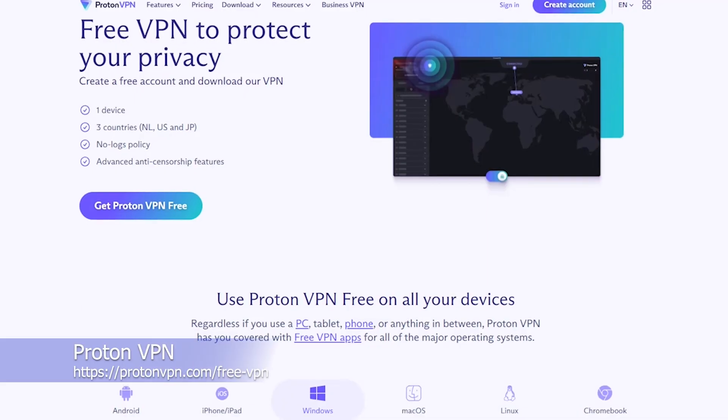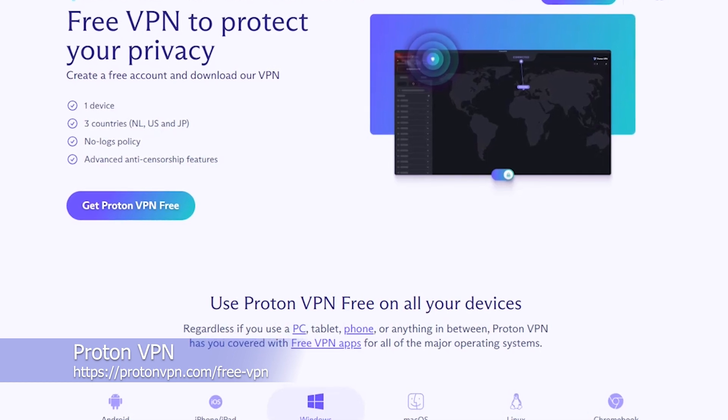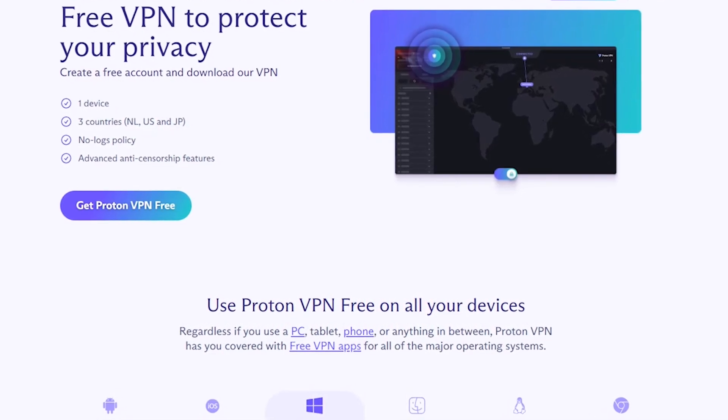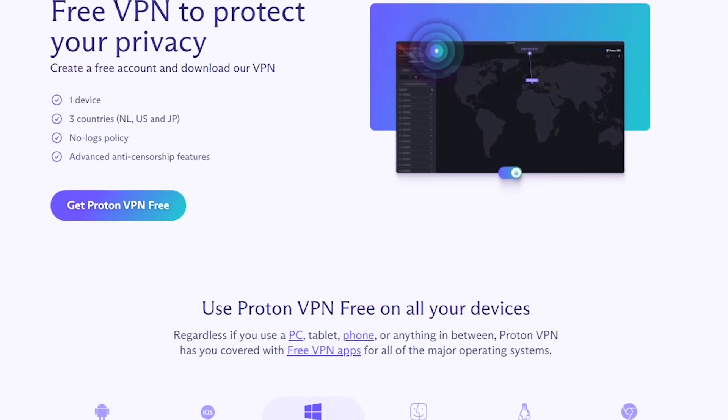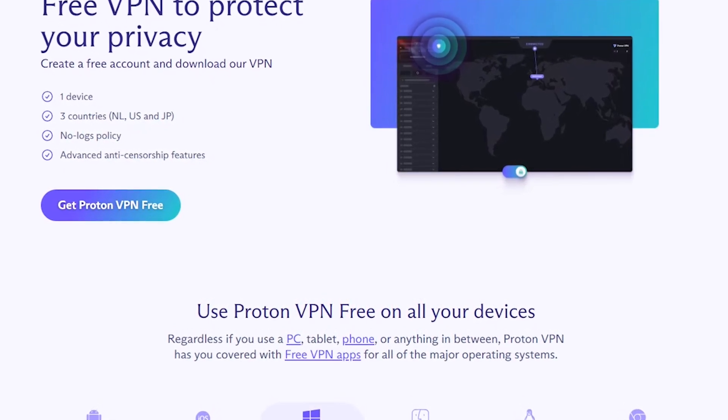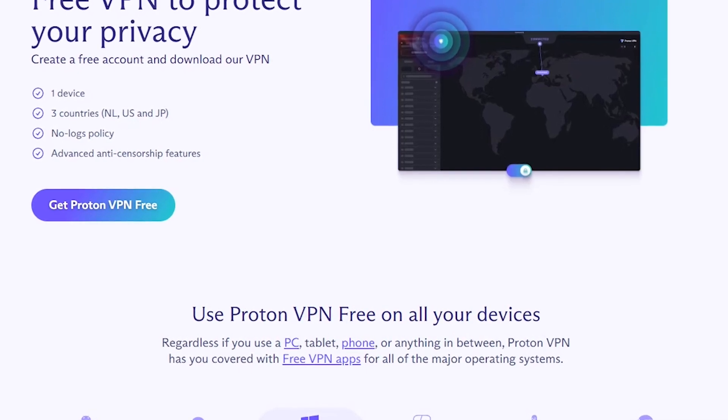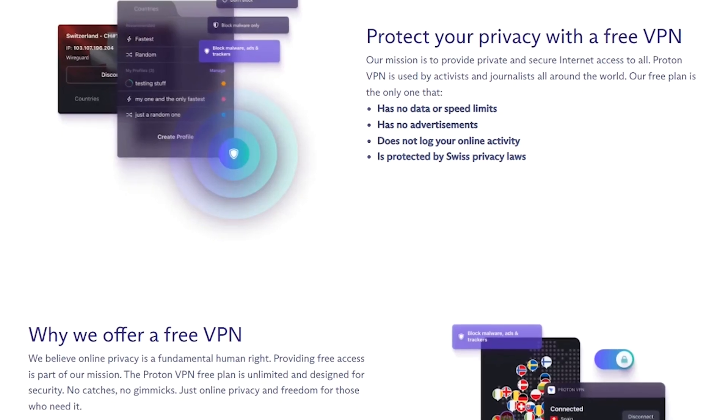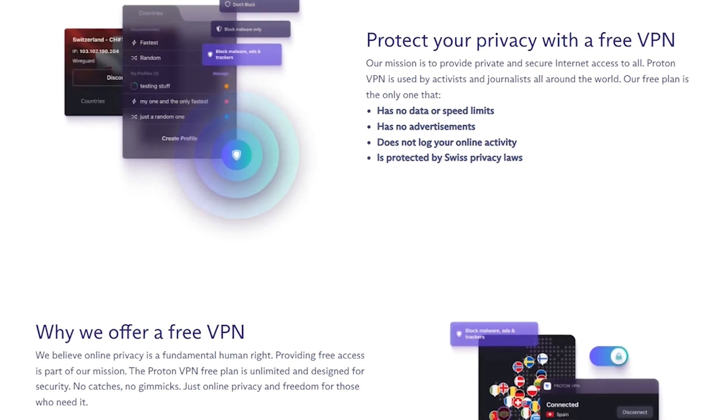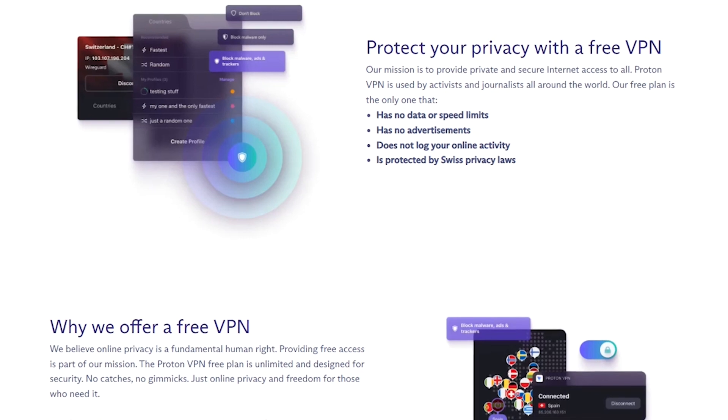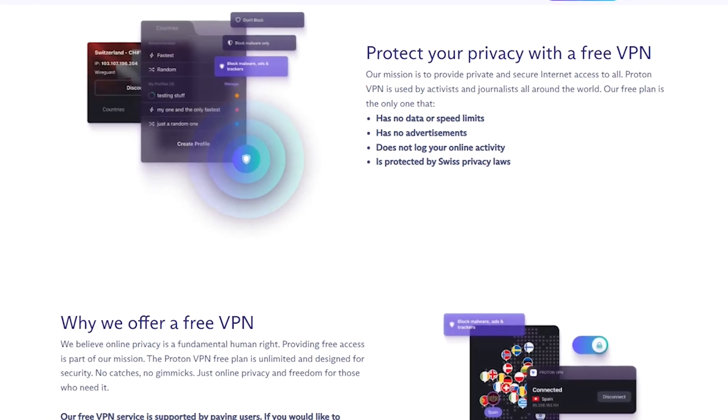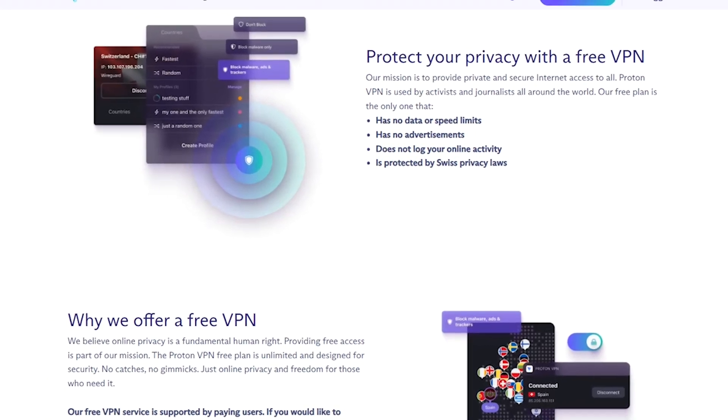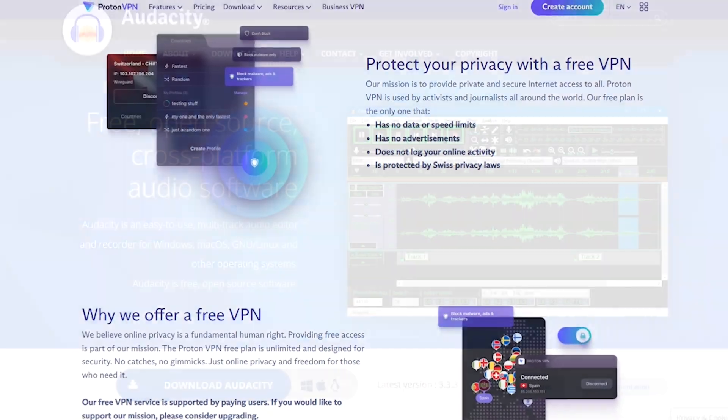ProtonVPN is a virtual private network service. It is its focus on security and privacy. It also offers a range of advanced security features, such as the ability to use Tor over a VPN, which adds an extra layer of privacy and anonymity to users' online activities. In terms of performance, ProtonVPN offers a fast and reliable service with servers located in over 50 countries around the world. It also allows users to connect up to 10 devices simultaneously, making it a great option for families or small businesses.